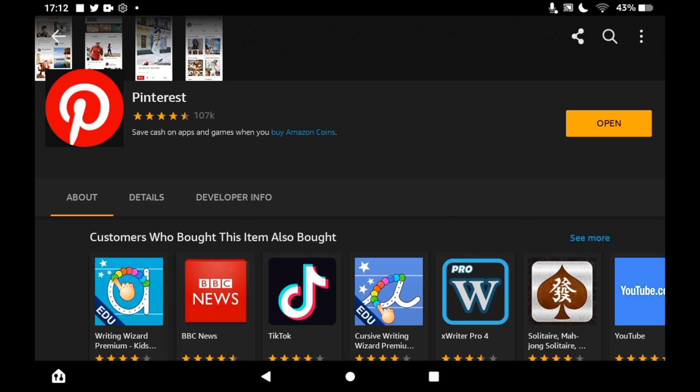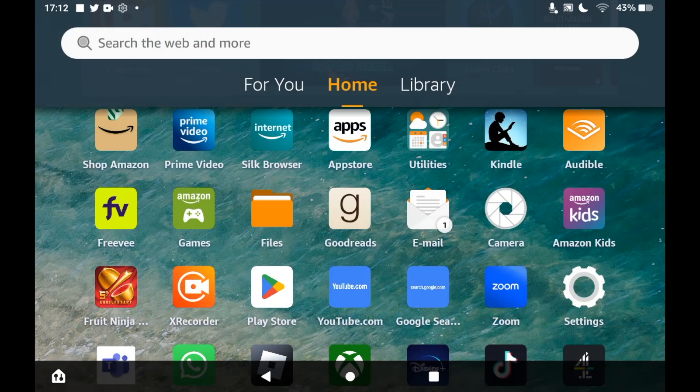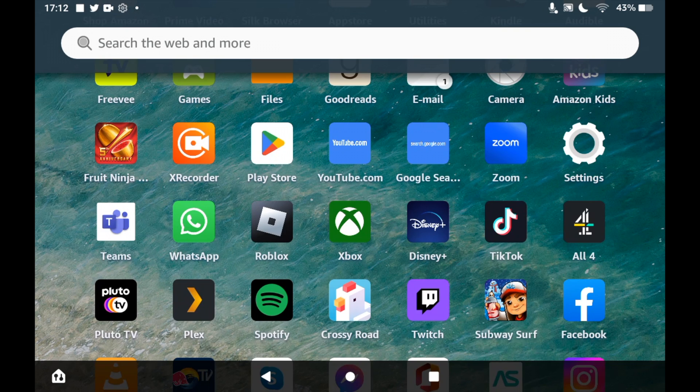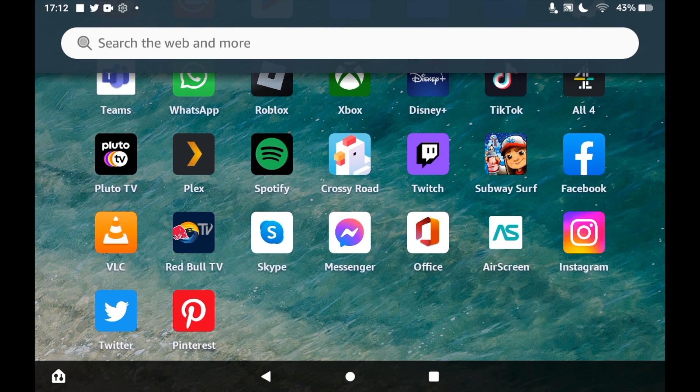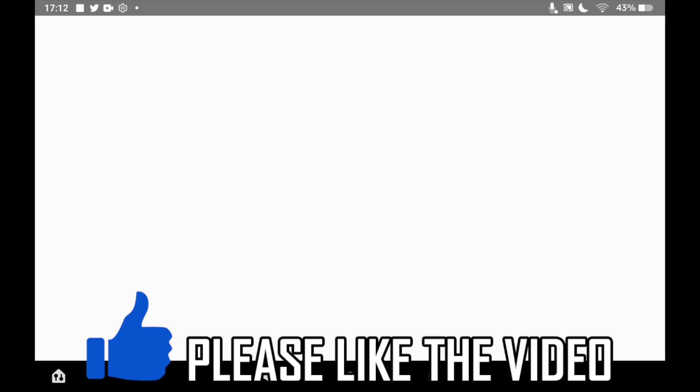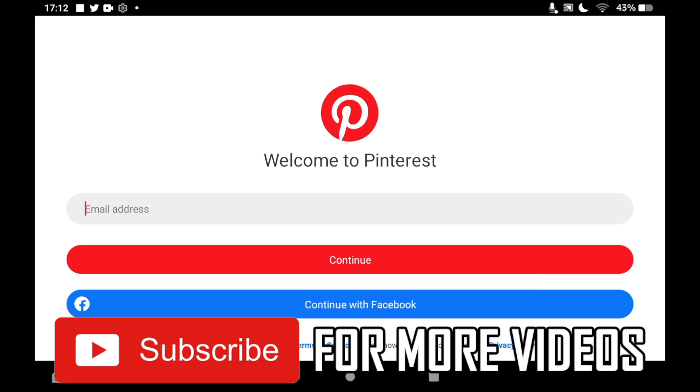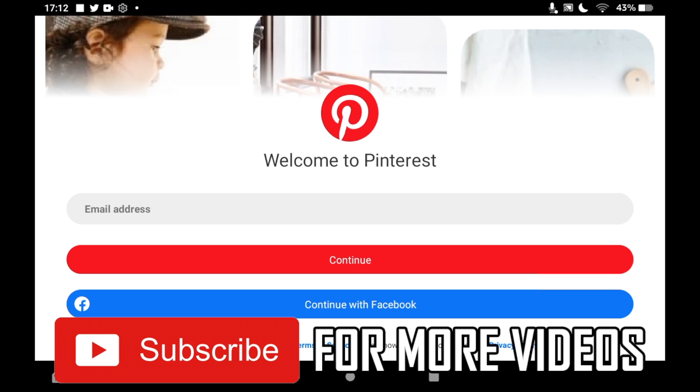Once you're there, you can click on that Pinterest app icon. It will open up Pinterest, then you can log in to an existing account or create a new account and sign up if you want to. Leave a like on the video if that helped and subscribe for more helpful videos.